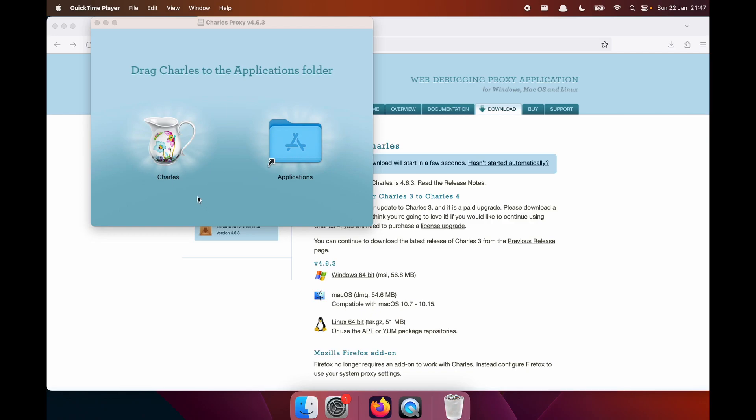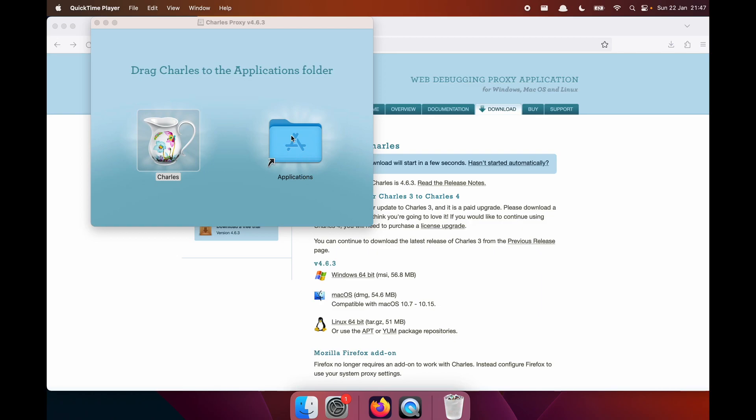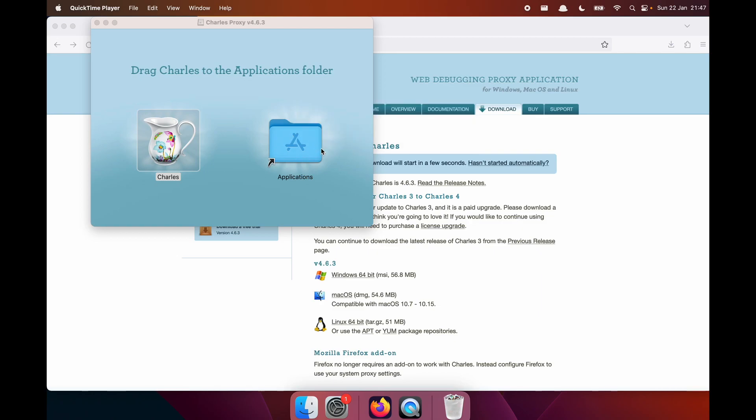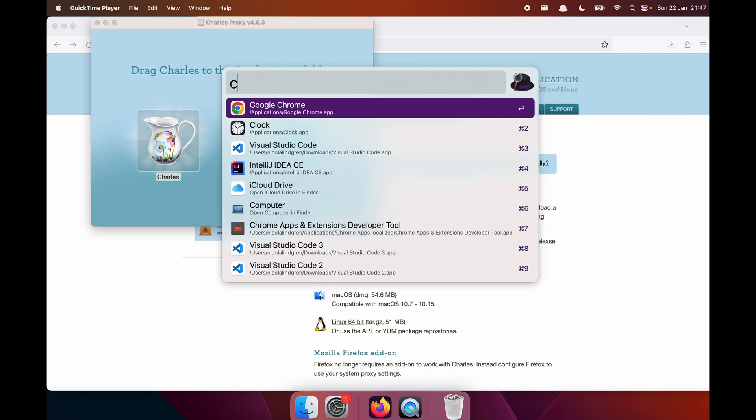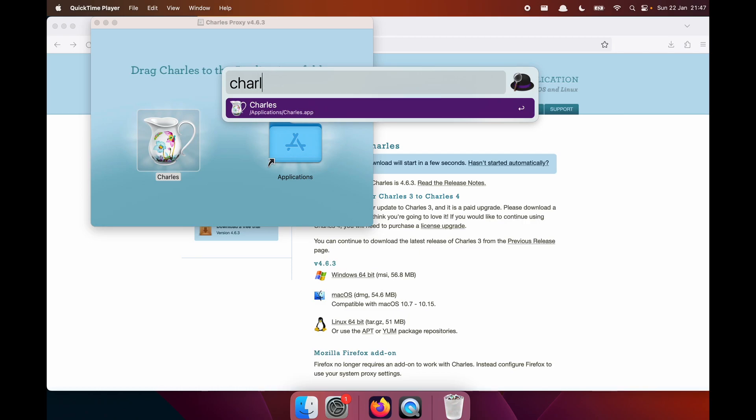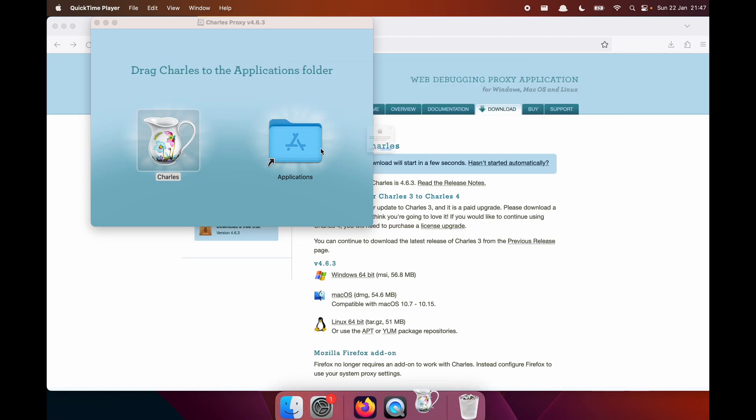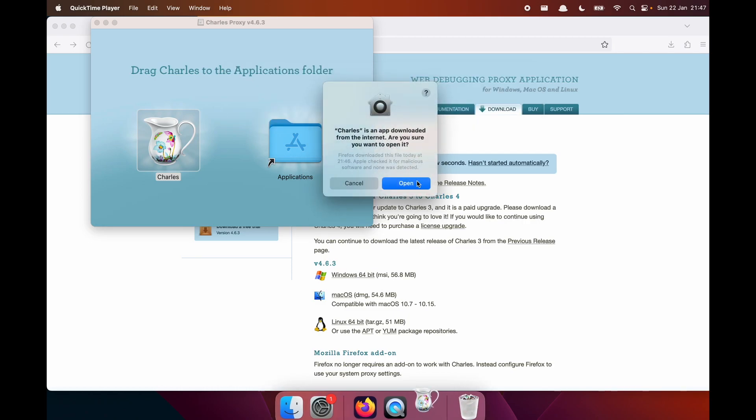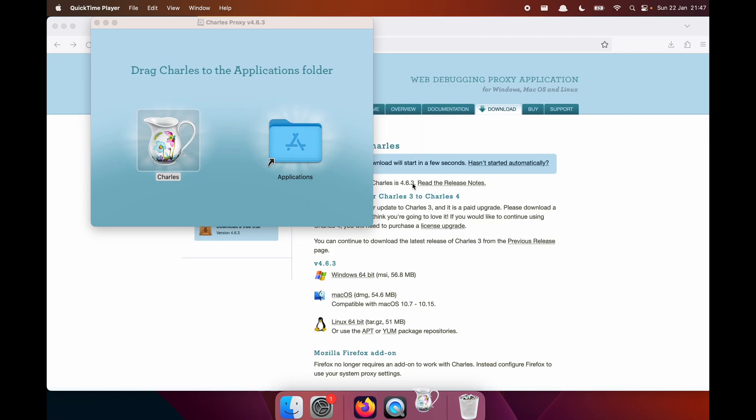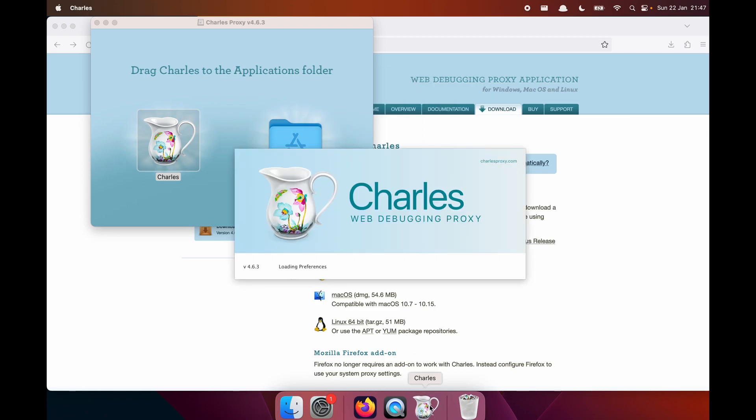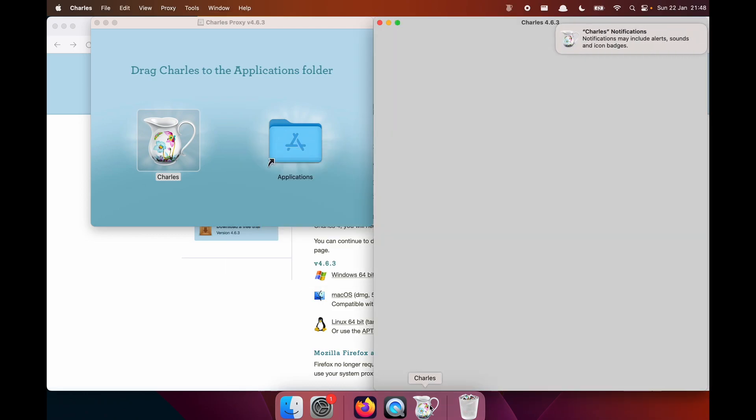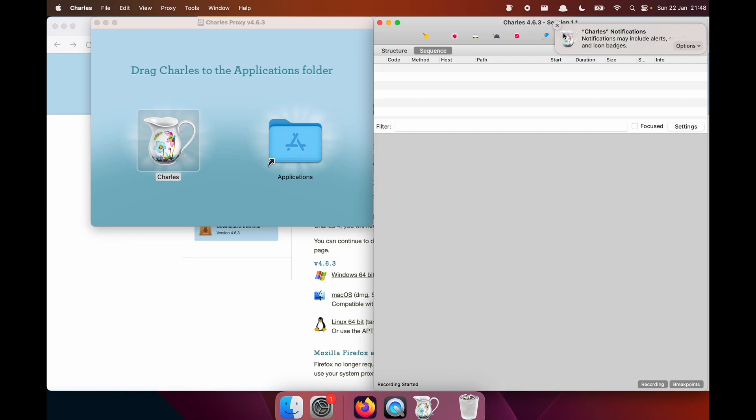Let's drag Charles into the application folder. Cool. It copied into the applications folder. Let's open up Charles and have a wee nosy. Here it says Charles is an app downloaded from the internet. Are you sure you want to open it? Yes, of course. Open. Now we need to give it some time for it to load. A key thing to note here is this is a 30 day trial version. So for this demonstration, I'm just using a free version and you might see this pop up every now and then. But if you have the paid version, you won't have to deal with the little pesky pop ups.